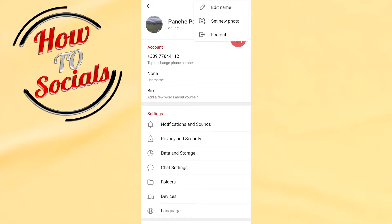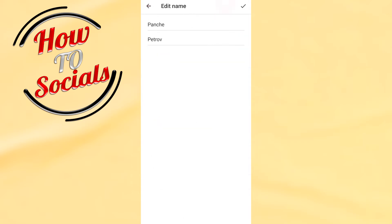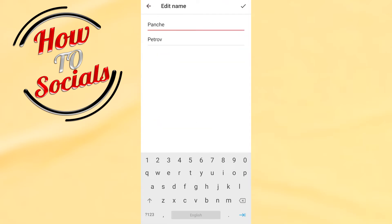Here you can see you have three options: edit your name, set your photo, or log out. Go on the first selection that says Edit Name. Now here you can edit your name.